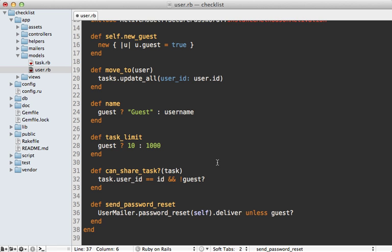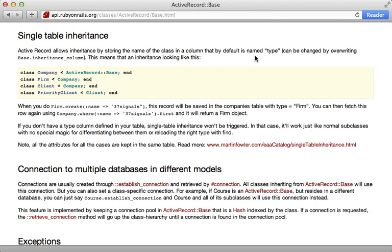One way to do that is using Single Table Inheritance, or STI for short. The way this works is that you simply add a type column to the database which stores the name of the class for each record, and then you can use inheritance to differentiate behavior.